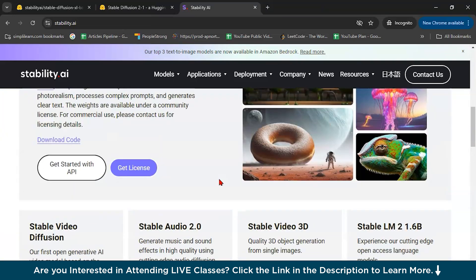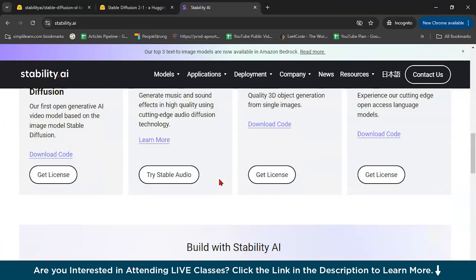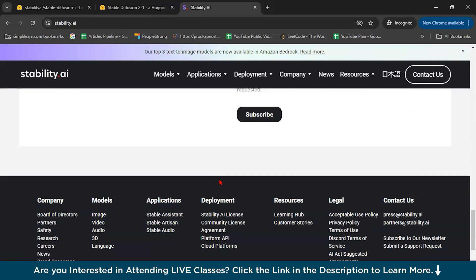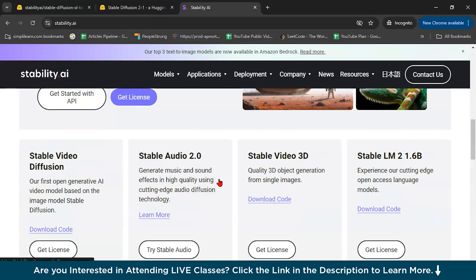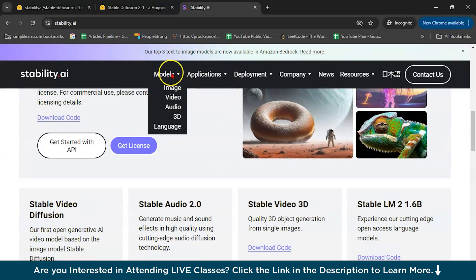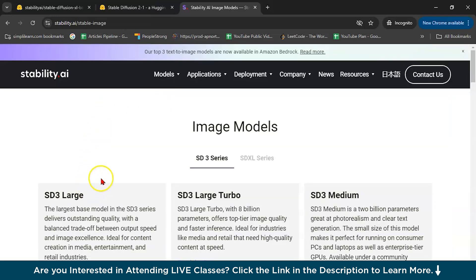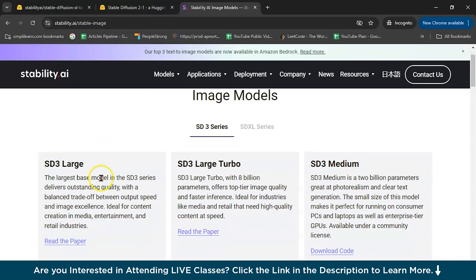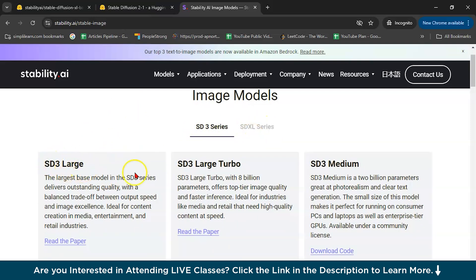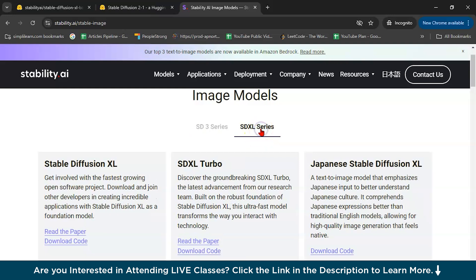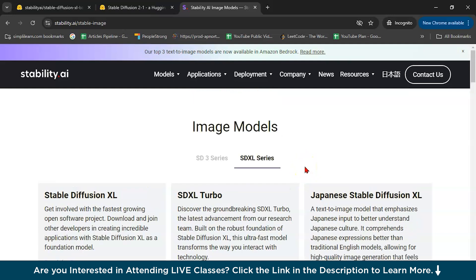We have multiple models in this. We have image model, video model, audio, 3D, language. Let's go to the image models. We have two series, SD3 series and SDXL series. SD3 large is there, large turbo, SD3 medium. In SDXL, Stable Diffusion XL is there, SDXL turbo and Japanese Stable Diffusion XL.